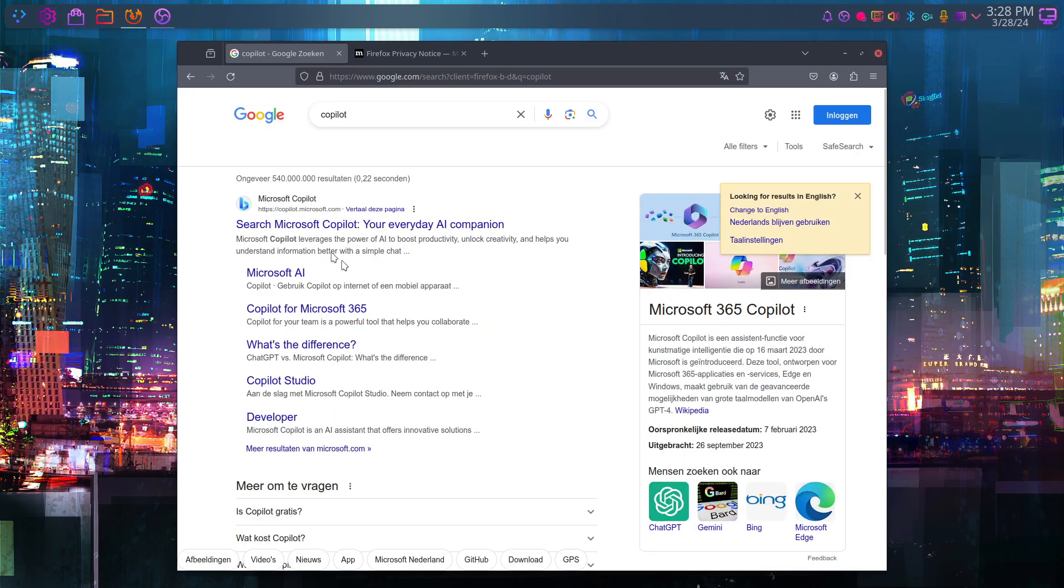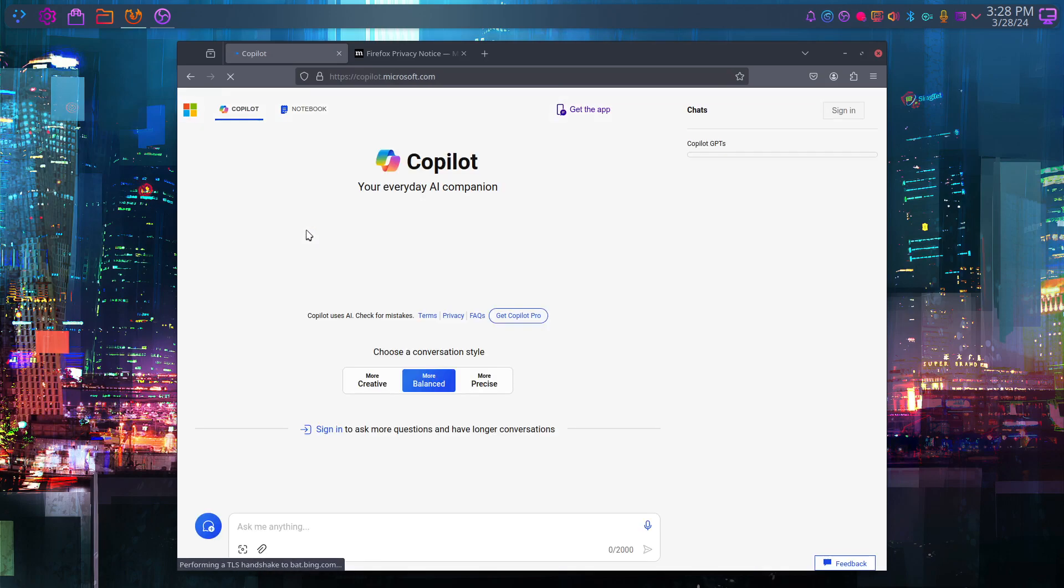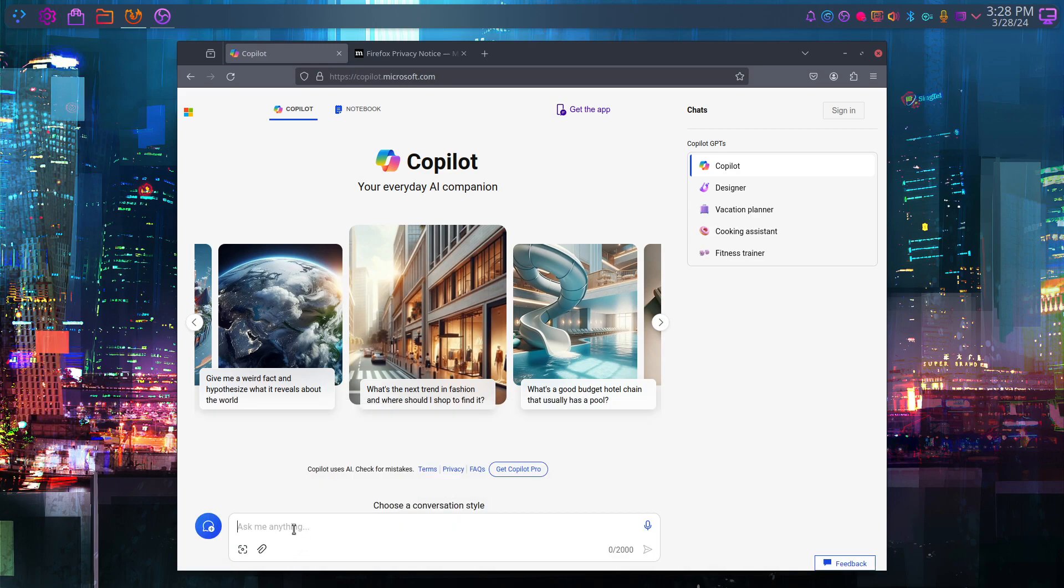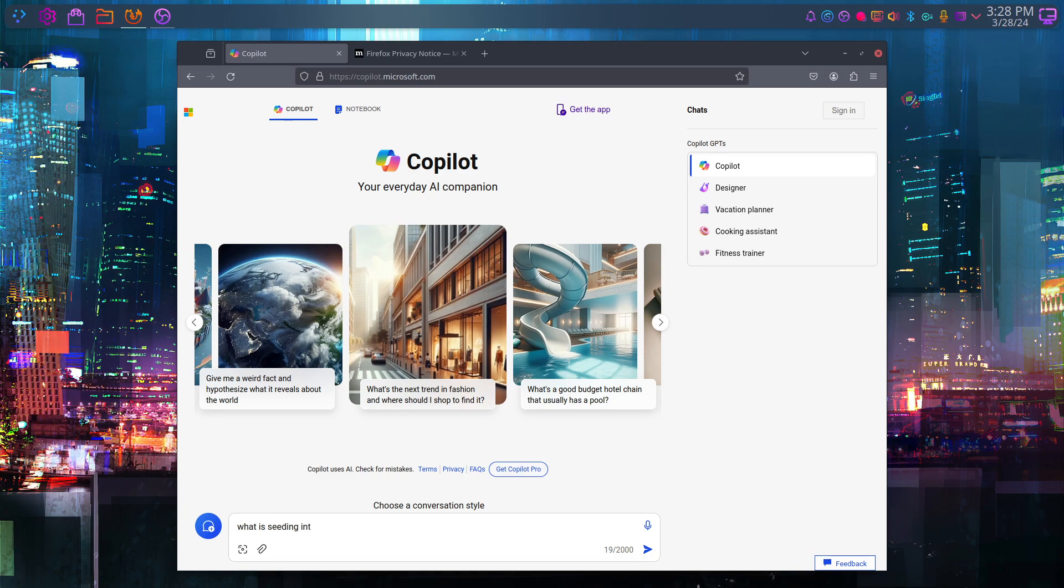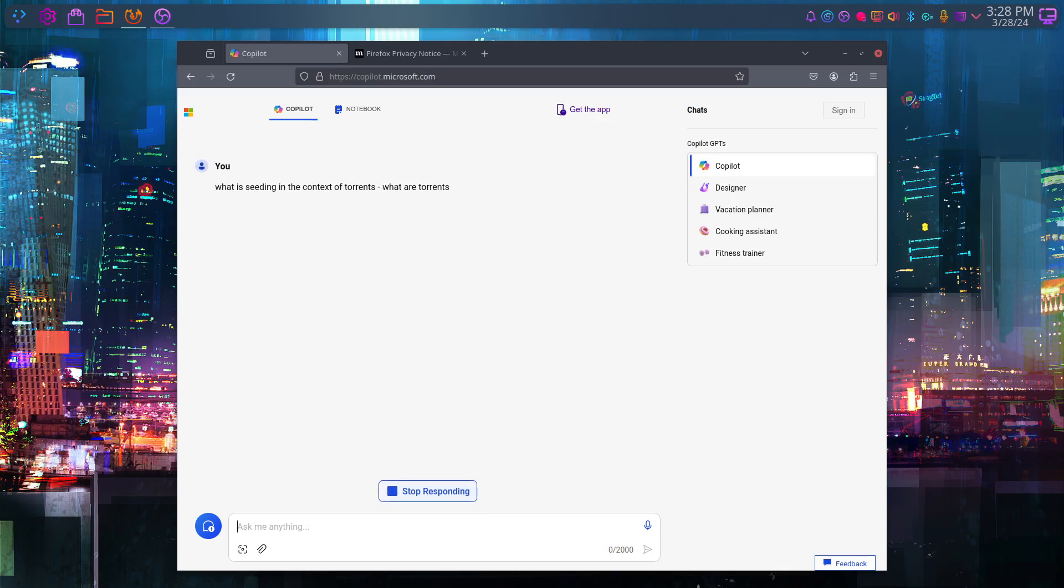If you are asked to do that and you're wondering what are they talking about, you can ask AI: what is seeding in the context of torrents? And what are torrents? Ask, ask, ask, and learn, learn, learn.